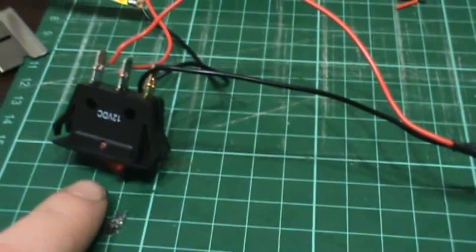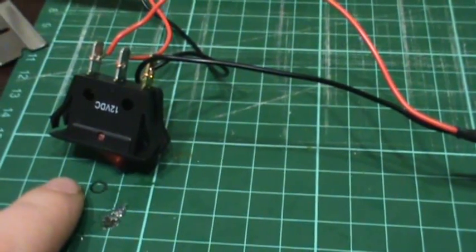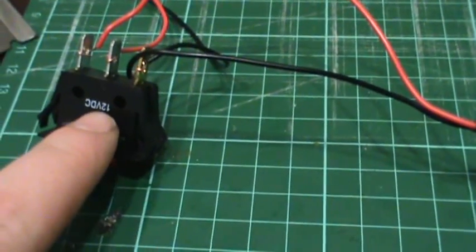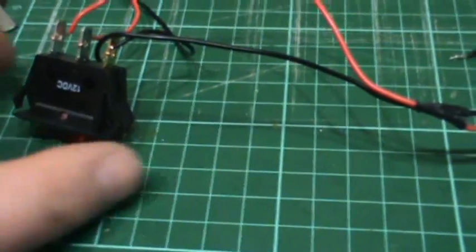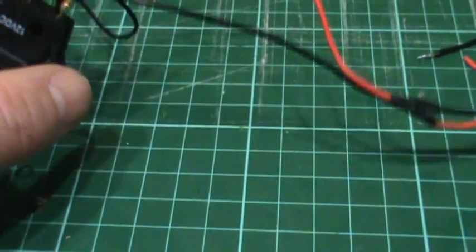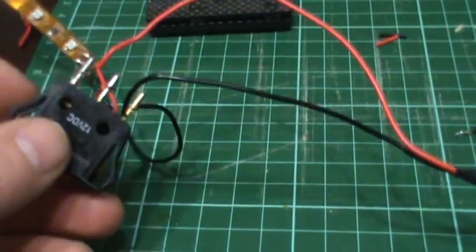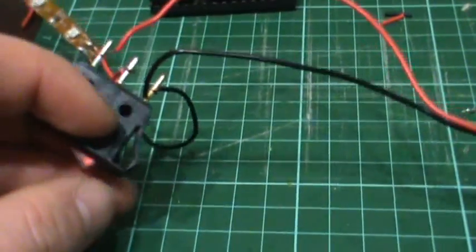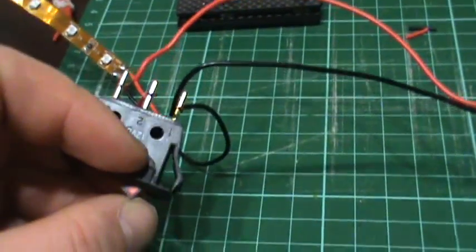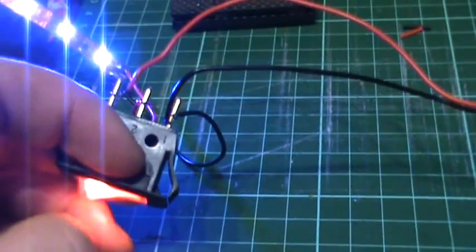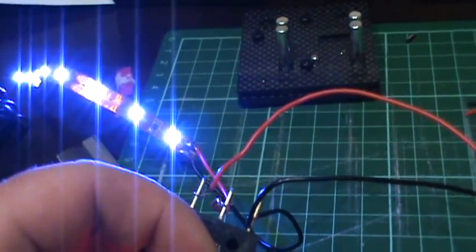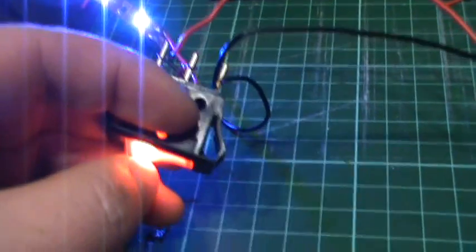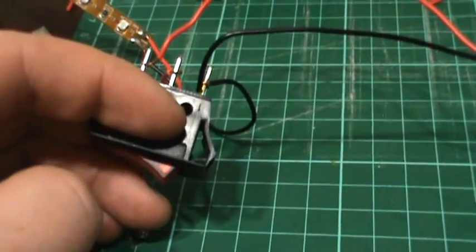Basically it lights up when it's on, right? So you need to find a 12-volt DC style with an LED. Basically the switch comes on and powers your stuff, okay, and the LED comes on.